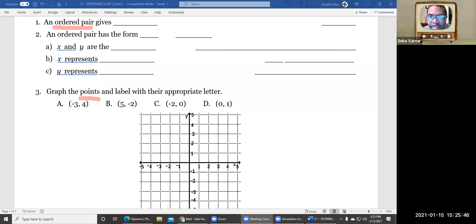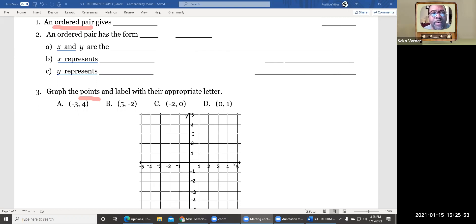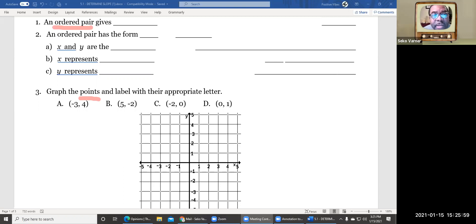All right, send me your location — that's what we're kind of talking about. We're determining slope, this is 5.1, less than 5.1 for unit 5, and it's the first lesson 5.1. So check it out, we're dealing with ordered pairs.